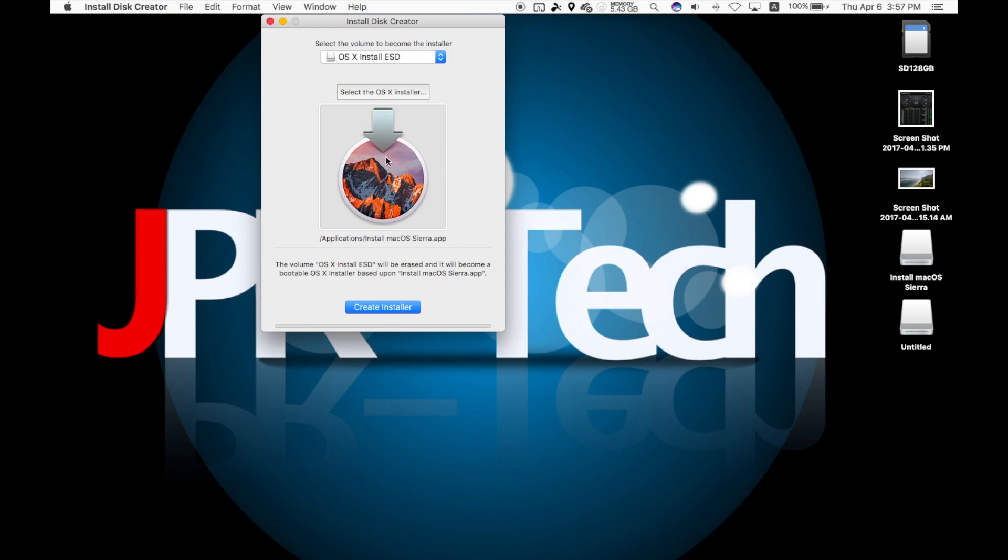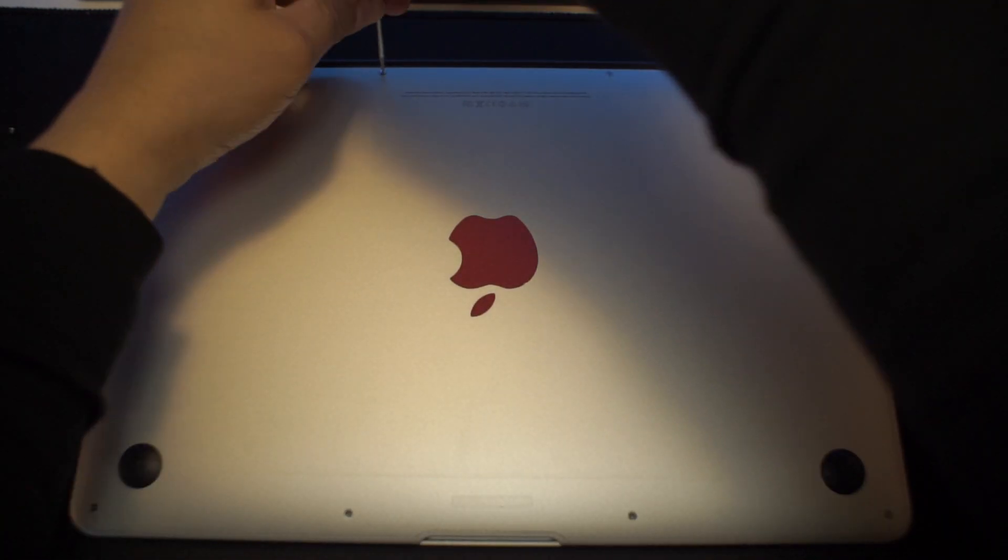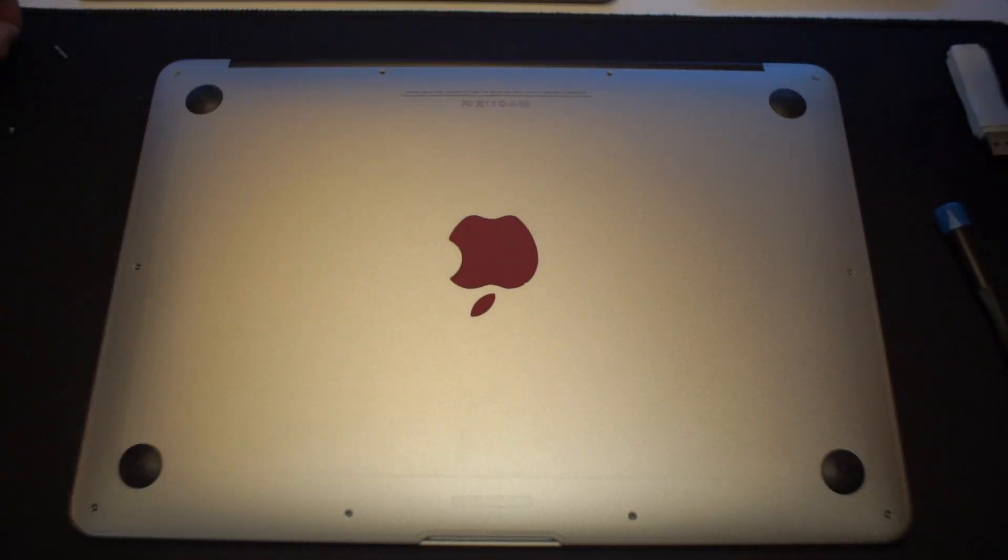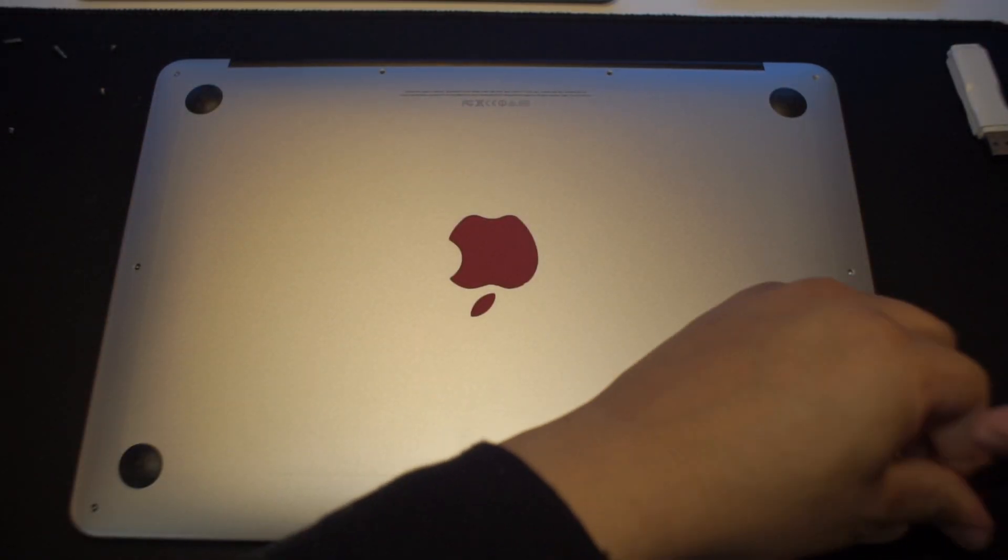The app automatically finds your OS X installer image file in the Applications folder. If you have a different one, you can choose a different location. Select the image file you want, then hit Create Installer. After a few minutes, I had a USB installation disk ready to go.